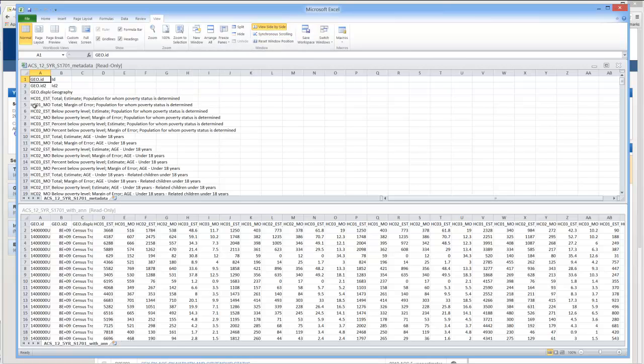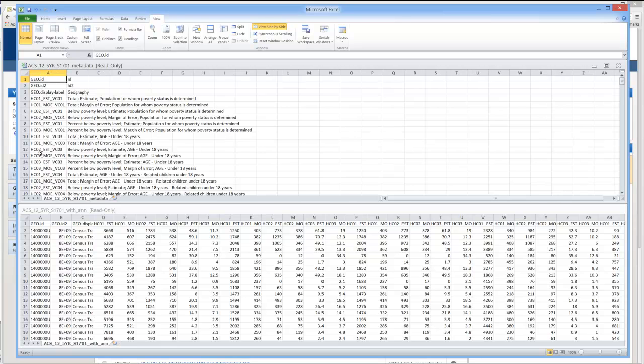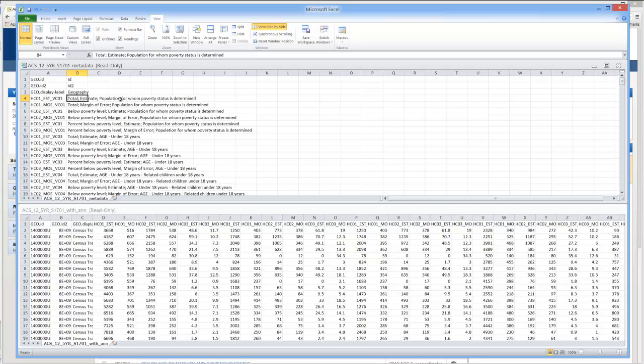Now on the top here's the metadata. And again if I'm going to expand this first column simply put the cursor between A and B and double click. And you can see the full variable name and what each one stands for. And you can see that this first one is simply the total estimate of the population for whom the poverty status is determined. They're poor or they're not but we know their status. And then we see here in row 6 the number of those who are below poverty level.